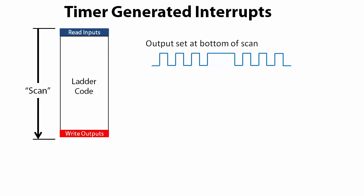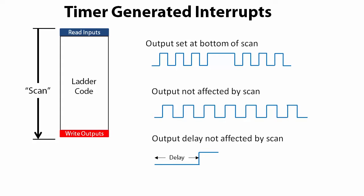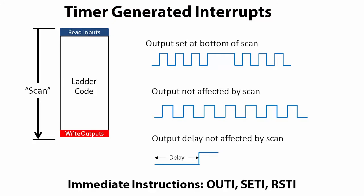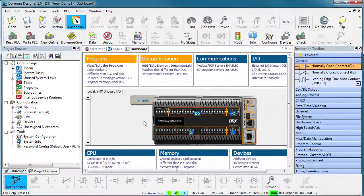So what if we wanted to generate a regular periodic output that wasn't affected by the scan timing? Or what if we wanted to add a known delay to an output and not have it affected by the scan time? That's where timer-based interrupts and the immediate OUT instructions come in handy. Let's do an example to see how that works.